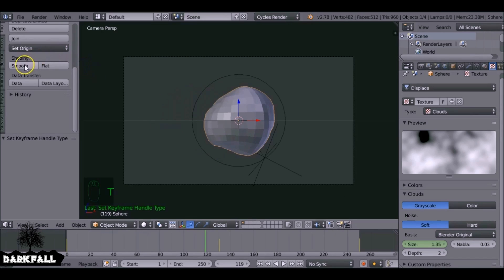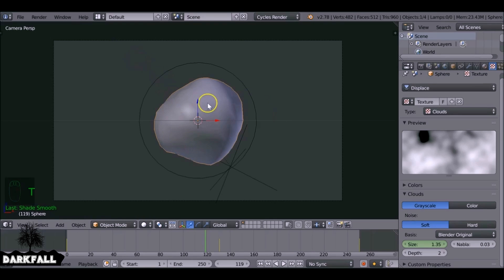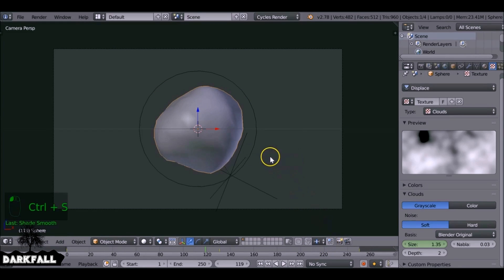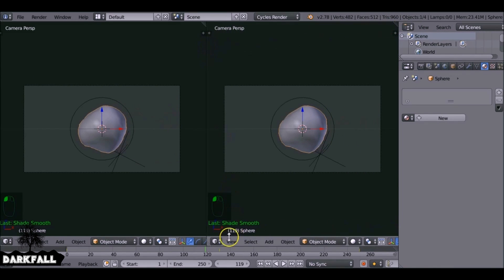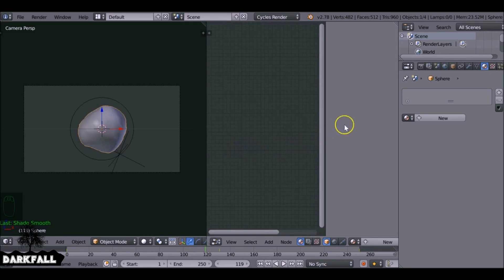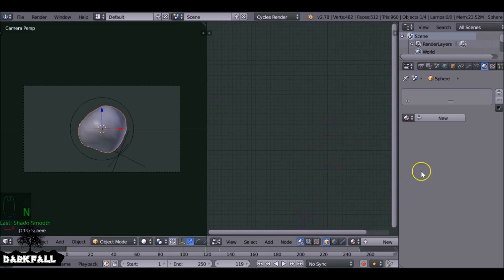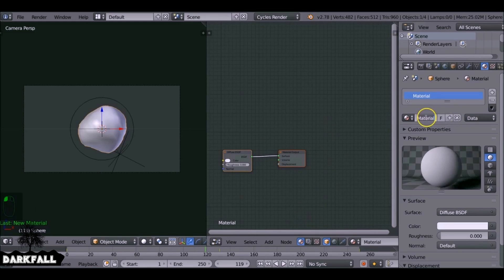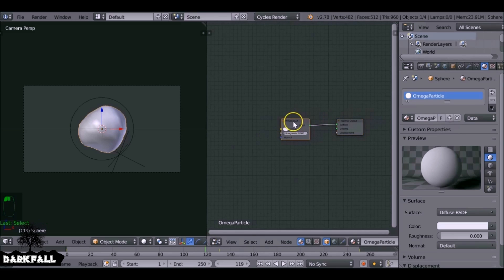Now let's add a basic placeholder texture. Change the view to the Node Editor and add a new material — I'm going to call it Omega Particle, just sounds science fiction-ish. So let's just add in a Mix Shader here. This is just going to be a placeholder material so we can see how it looks.